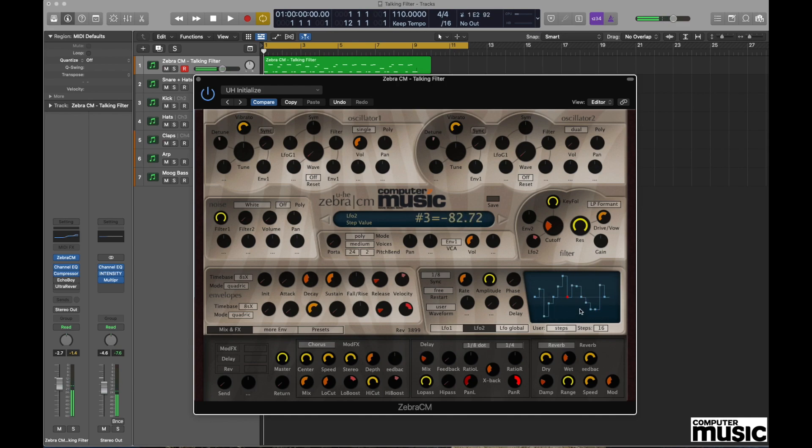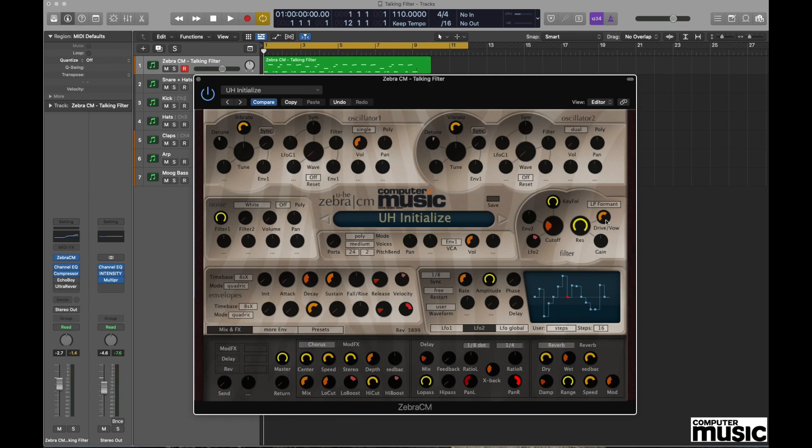It's also worth mentioning that as this is a modulatory function, it corresponds and directly relates to some of the settings that we've already made in the filter. So you might decide that you need to make some alterations here to get the best out of the sound that you're after.